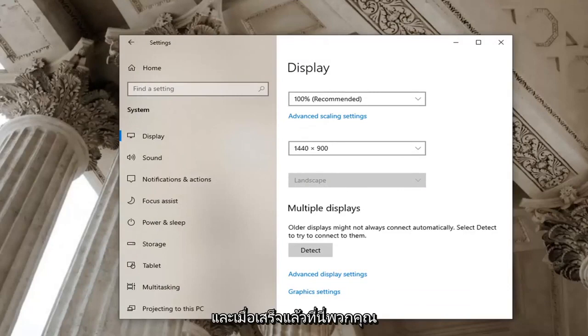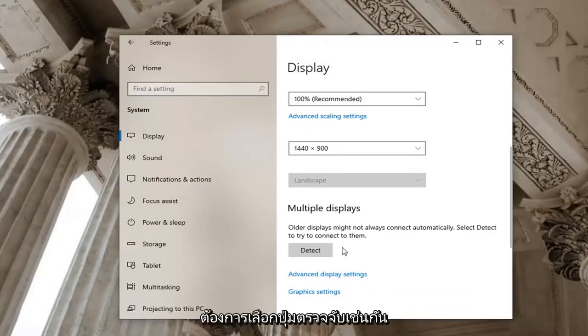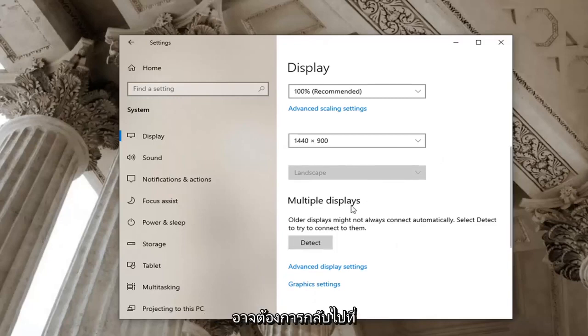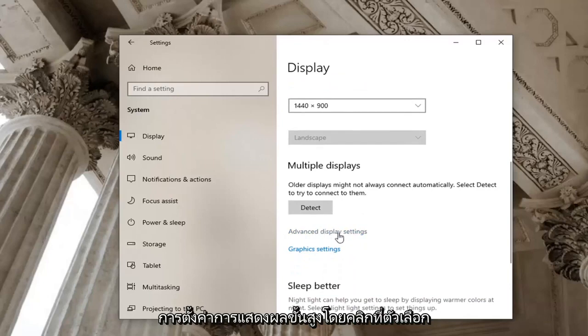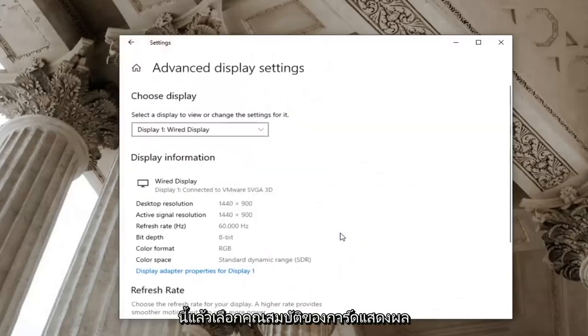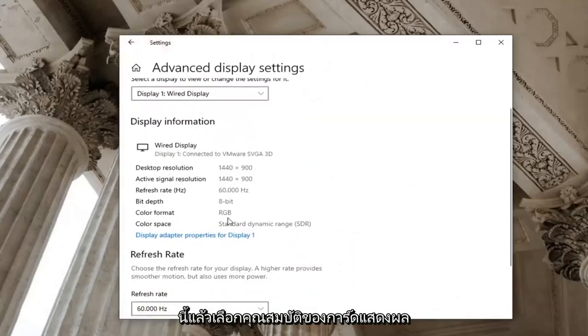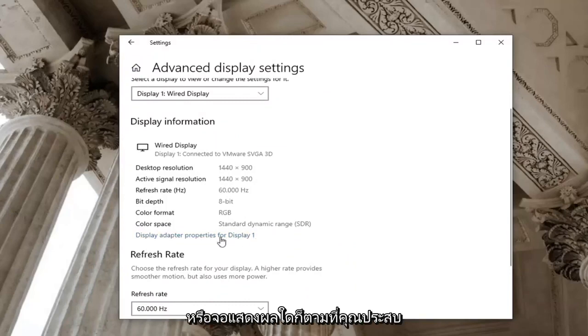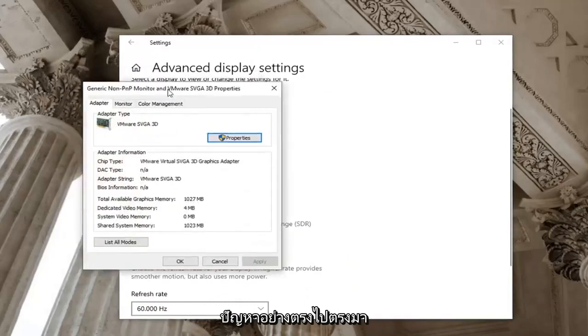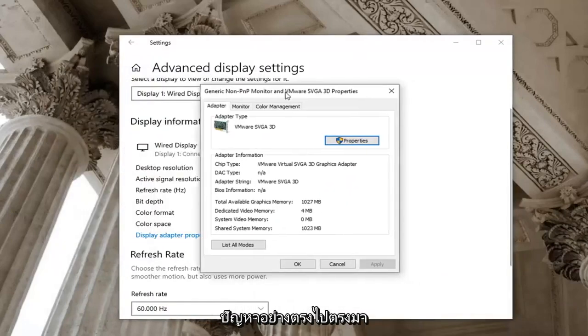And once that is done here, you should be able to be good. You might want to select the detect button as well, but that shouldn't be necessary. You may want to go back to advanced display settings by clicking on this and then select display adapter properties for display one, or whatever display you're having a problem with quite honestly.